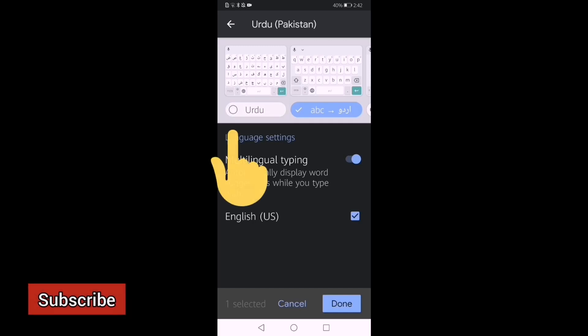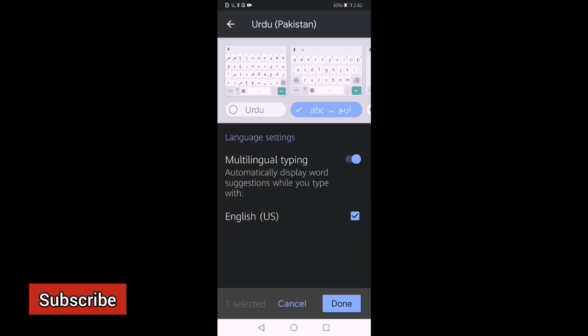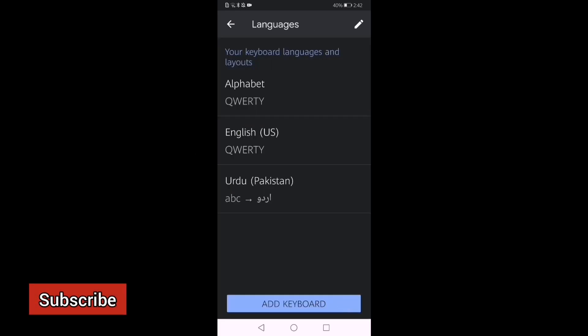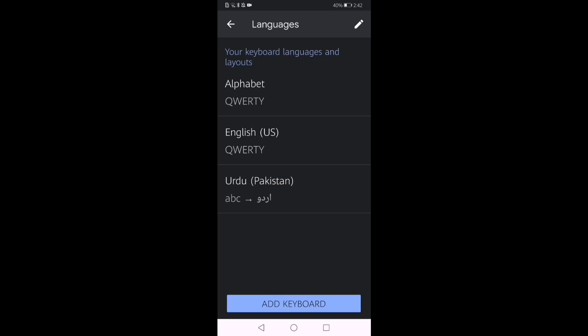We will uncheck the Simple Urdu option. So here we have the Alphabet — English and Urdu-Pakistan keyboard. A, B, C to Urdu is selected. This means that we will write A, B, C and it will be converted into Urdu.